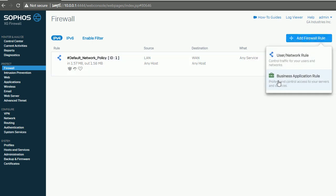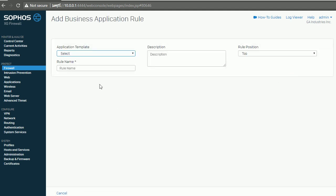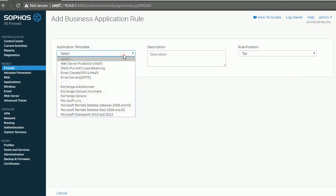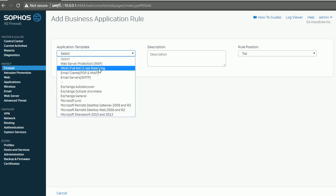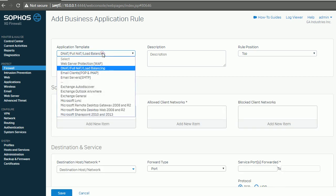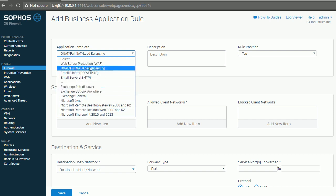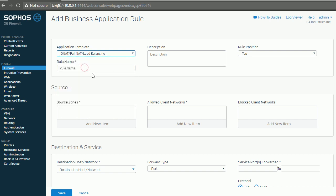If I click Add Firewall Rule > Business Application Rule, my pickup will be DNAT. I haven't gone through all of them, but I believe DNAT is the one you want to use.